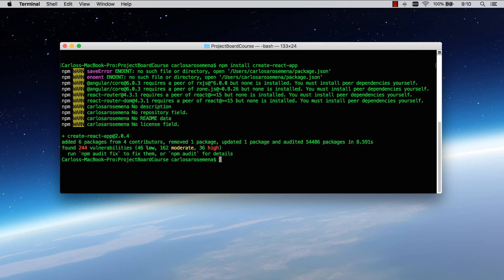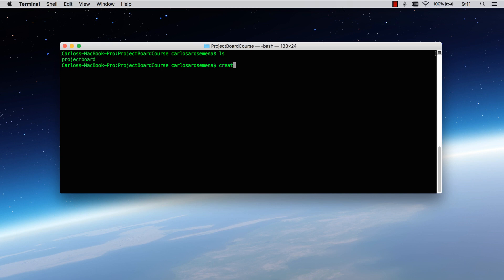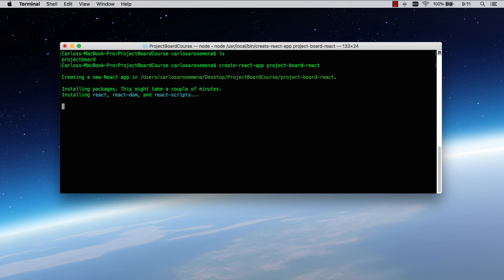Once you have create-react-app installed, I recommend doing this in the same folder where you're keeping the Java project so you can have both together. I'm going to run 'create-react-app' and give it the name 'project-board-react'. This is going to take a few seconds or perhaps a minute or two setting up your boilerplate React project.